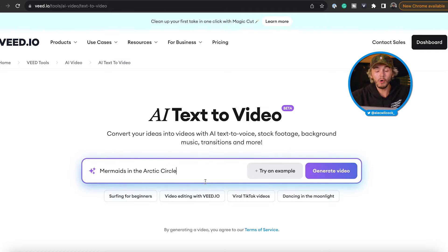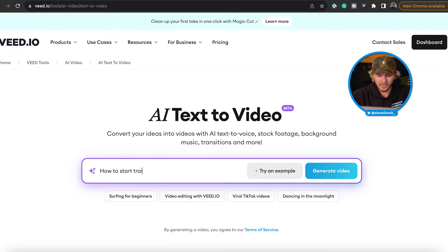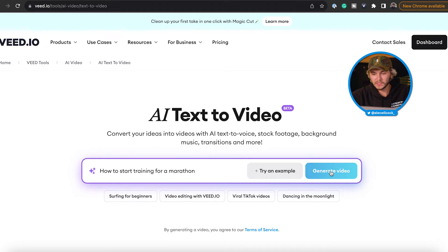But I've just started running recently and I'm training for a marathon, but I don't want to have to read all the information. I want to watch a video that teaches me. Right? So I'm just going to type in 'how to start training for a marathon' and then I just click generate video.